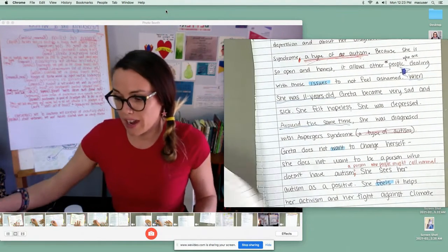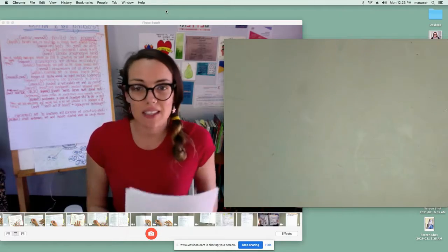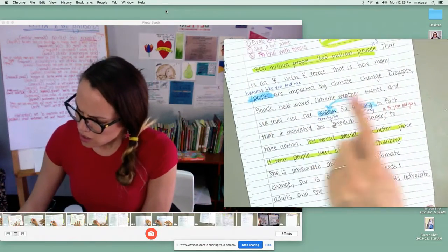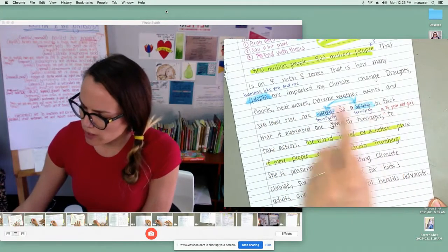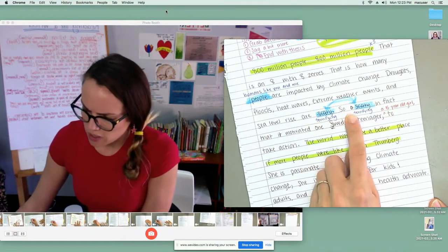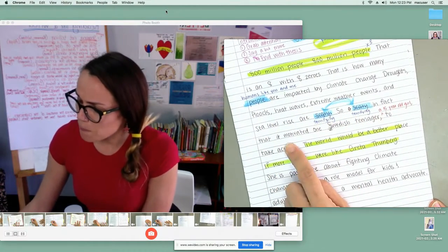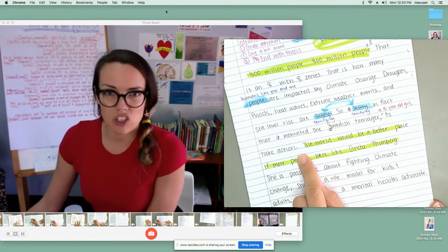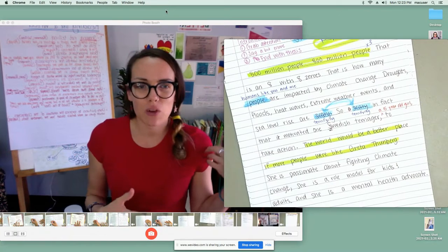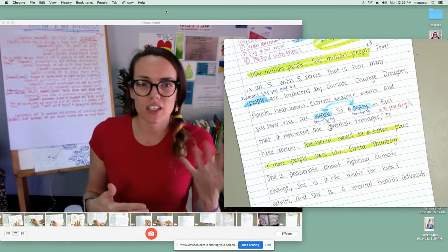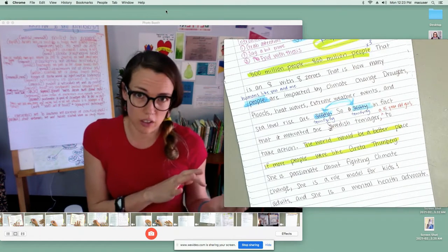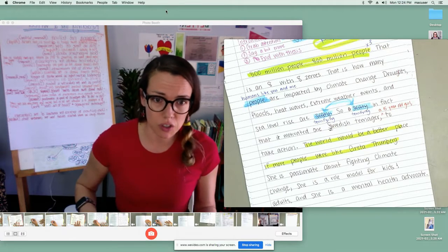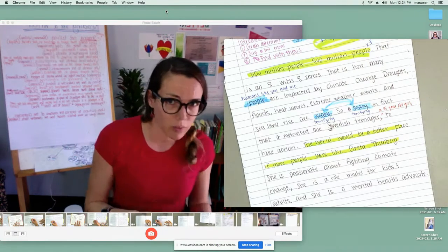That's all the appositives I'm going to add for now. As I'm reading it out loud, it kind of sounds like this: 'Droughts, floods, heat waves, extreme weather events, and sea level rise are terrifying. So terrifying, in fact, that it motivated one Swedish teenager, a 15-year-old girl, to take action.' Do you see how adding appositives into a speech, you change your voice a little bit when you say it? 'One Swedish teenager — a 15-year-old girl — to take action.' It's a little bit of extra information, and it's really powerful in speeches.